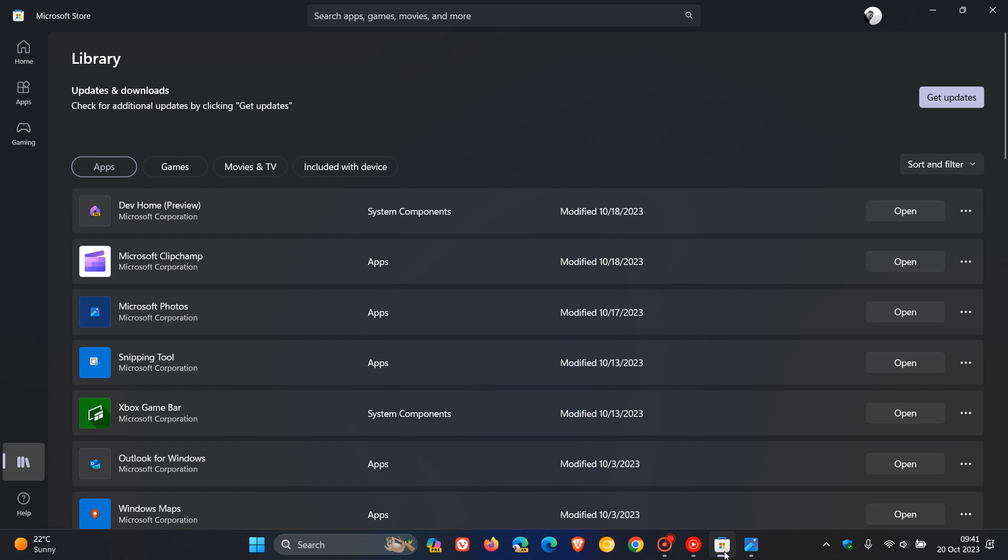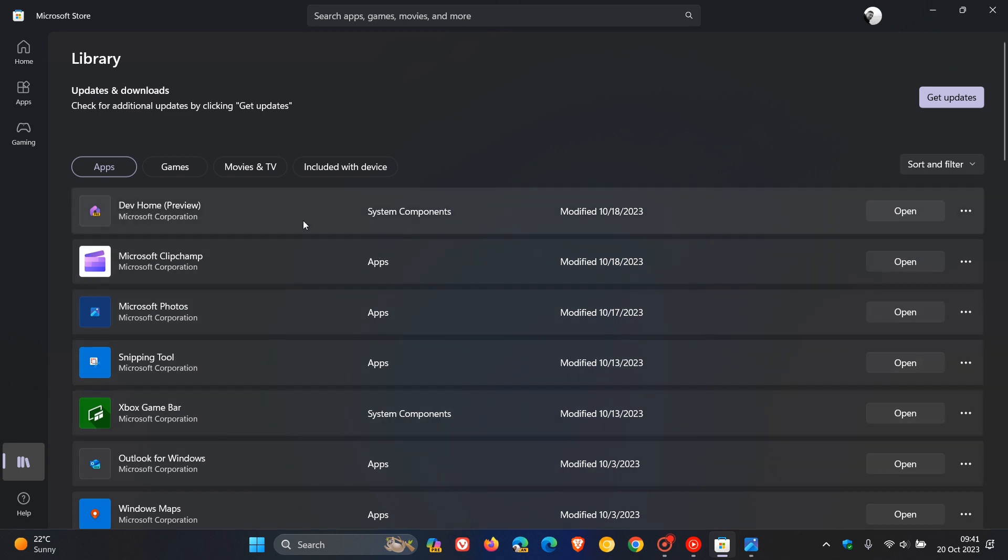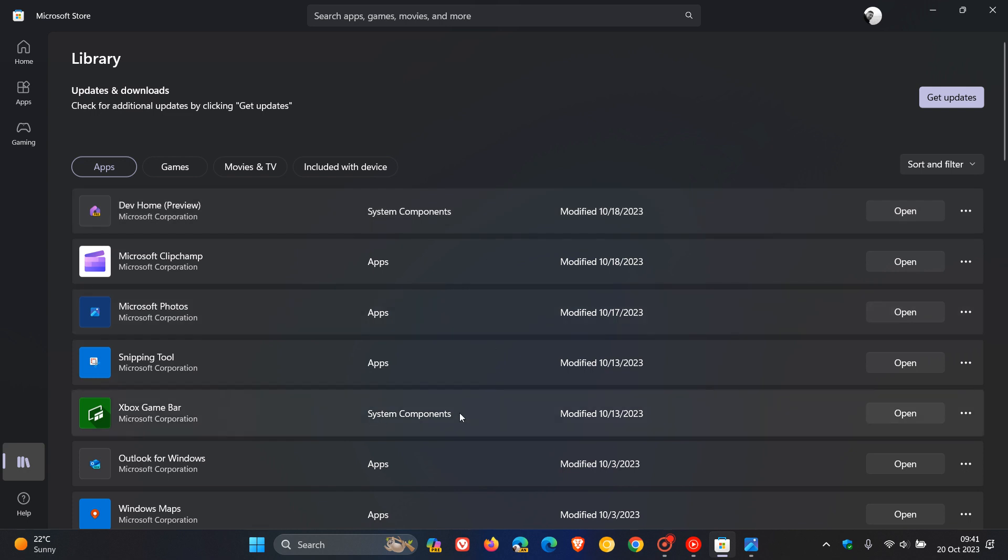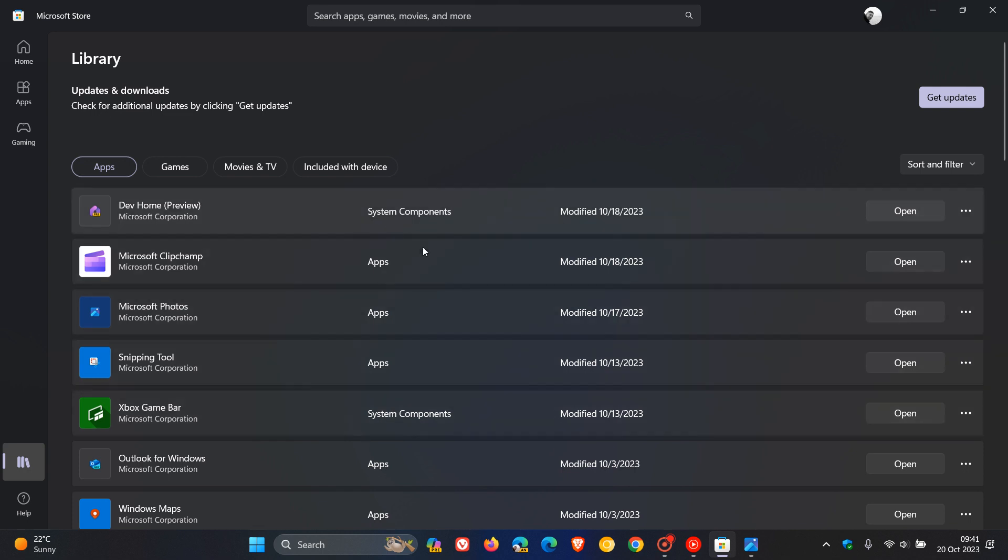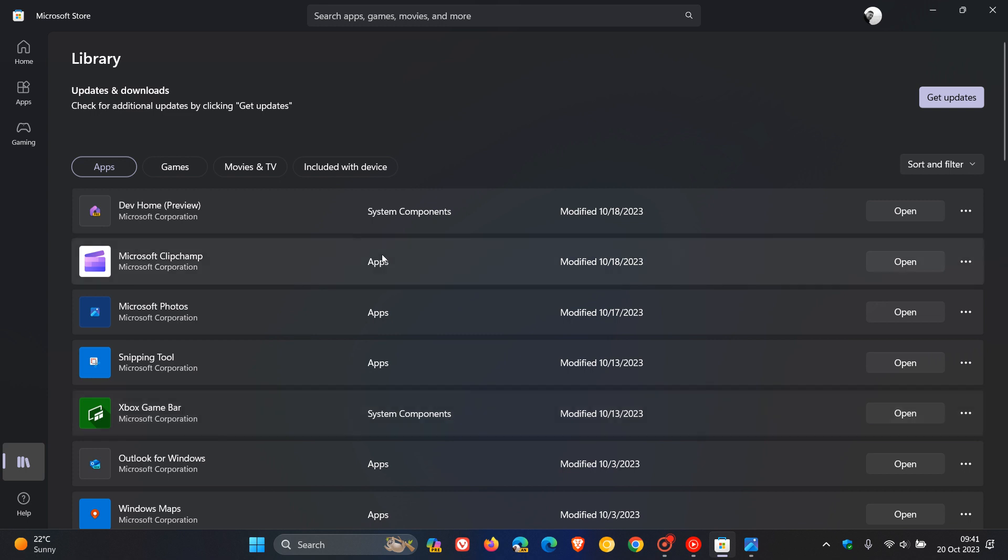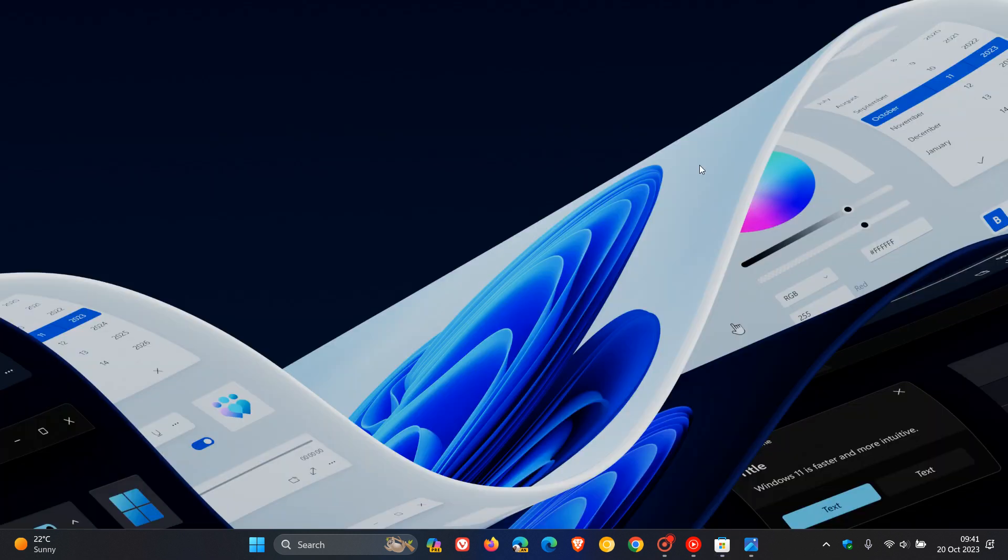This is very similar to what we see now in the Microsoft Store, where system components have that text next to them to differentiate them from other apps you can install. I actually think, as I've mentioned previously, that is a nice move.